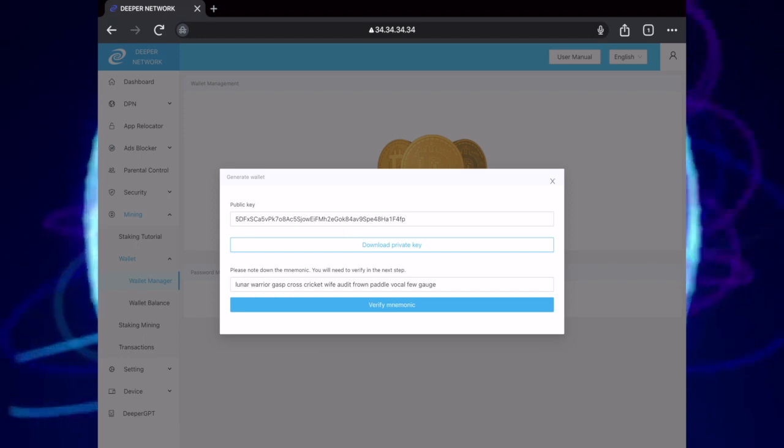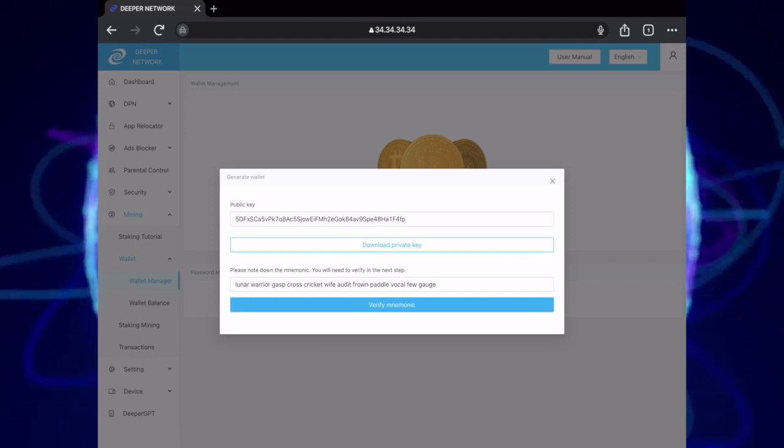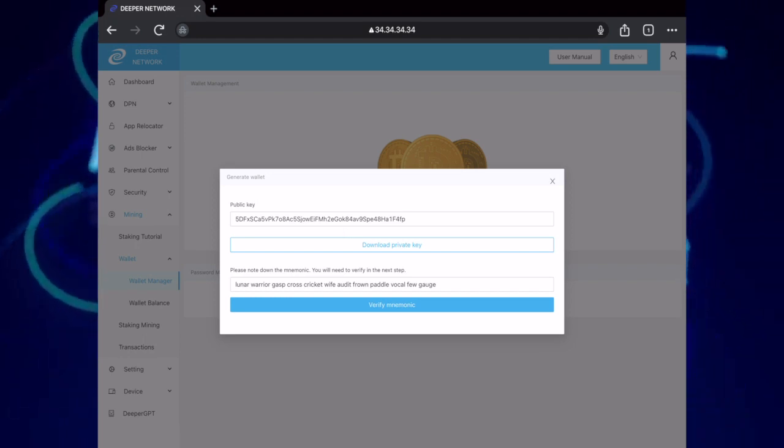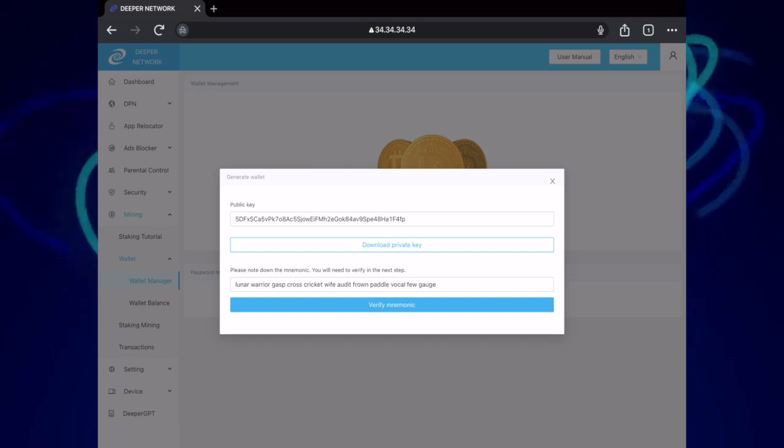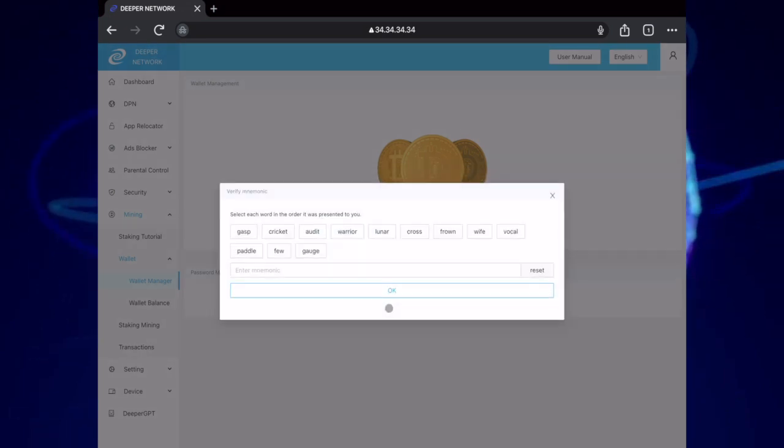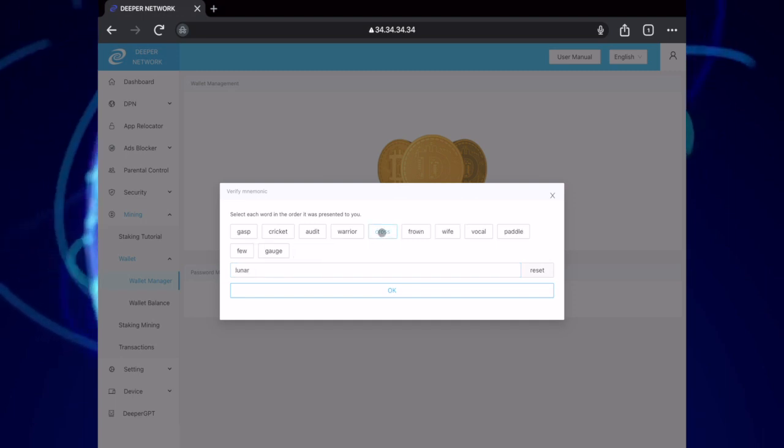You will be presented with a 12-word mnemonic phrase that you should write down and store somewhere safe. To verify the mnemonic phrase, you need to click on the words in the order they were presented to you.